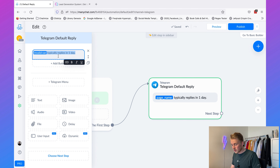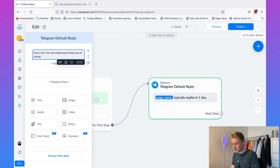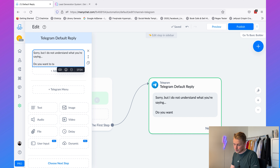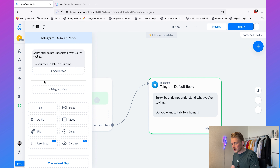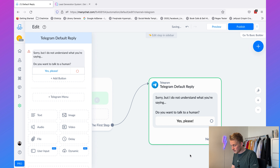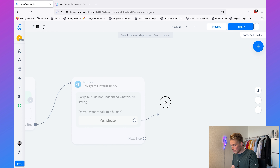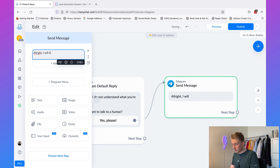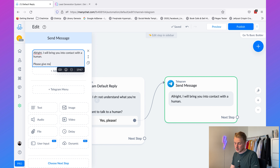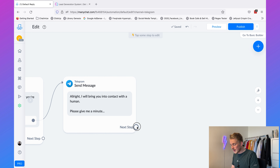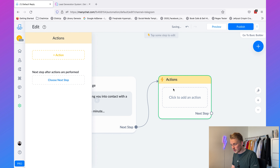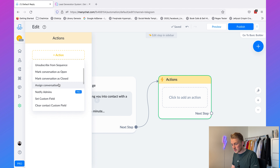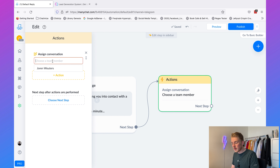We can set the message to say: 'Sorry, but I do not understand what you're saying. Do you want to talk to a human?' Then add a button with 'Yes Please'. Add another message saying: 'All right, I will bring you into contact with a human. Please give me a minute.' Then take the next step, click on 'Action', add an action, and choose 'Assign the conversation'.